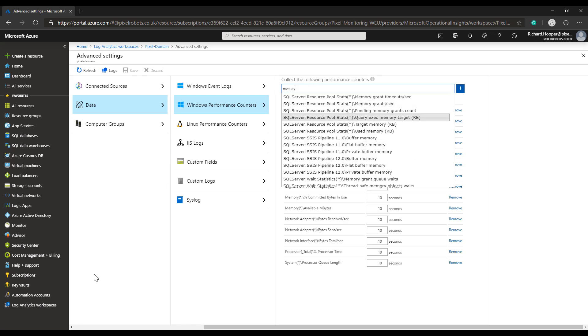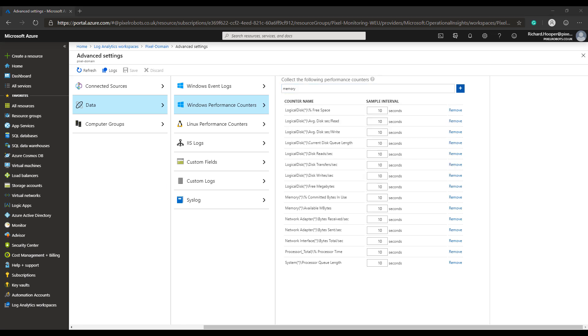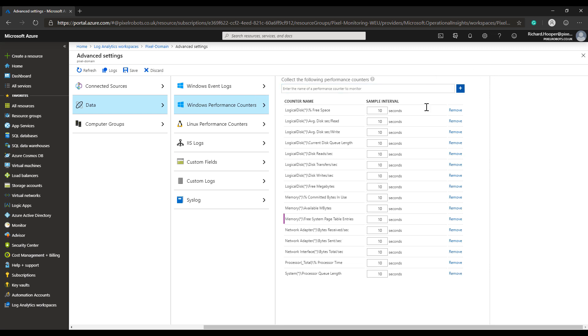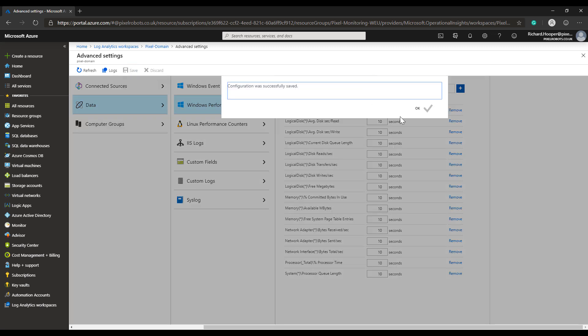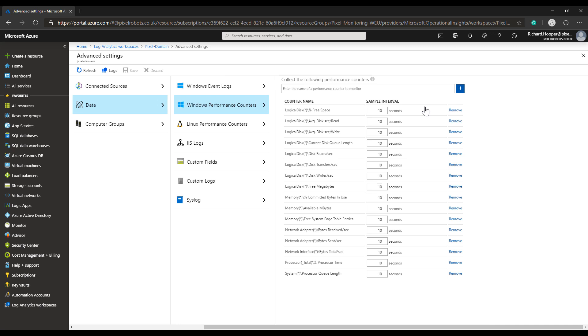So I have a performance counter I'm going to add, which is the free system page table entries for memory. I'll just paste that in because I know what it is, and then click on the plus sign. The performance counter has been added. I have to click save to make sure the changes are saved, which they have. That's basically adding a performance counter for your Azure Log Analytics workspace, enabling the Windows performance counters also.